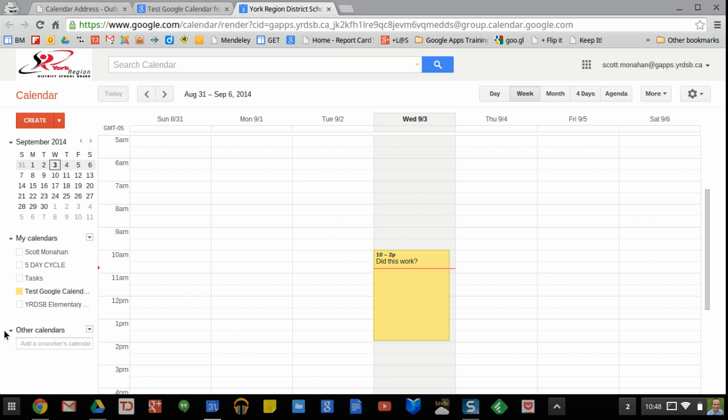In most cases, it will probably show up in the other calendar since the people that you're sharing with aren't going to be owners of the calendar. I happen to own this calendar. That's why it shows up here for me.